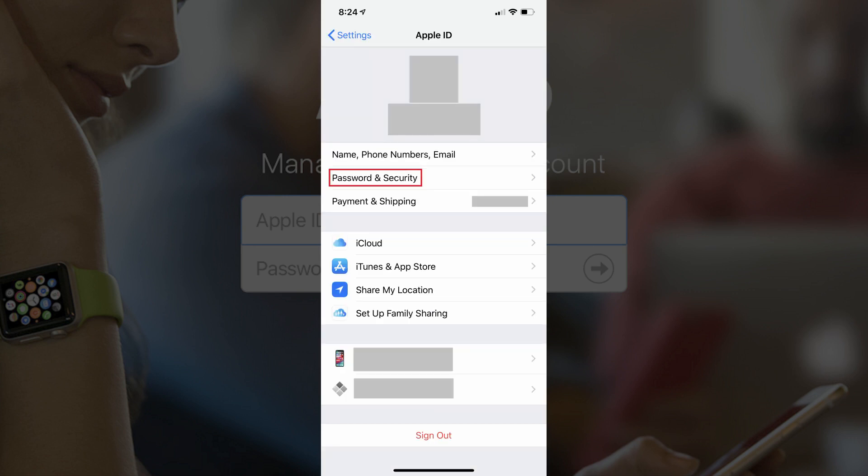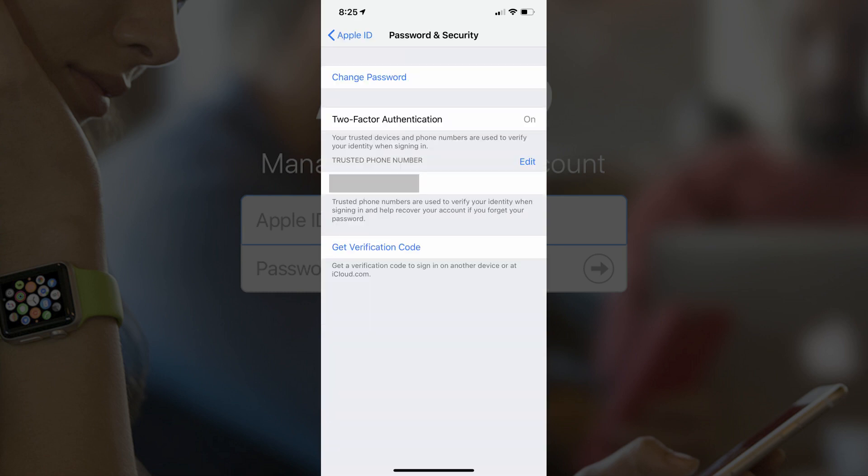Step 3. Tap Password and Security in the list of options toward the top of the screen. The Password and Security screen appears.